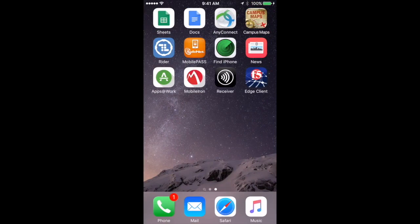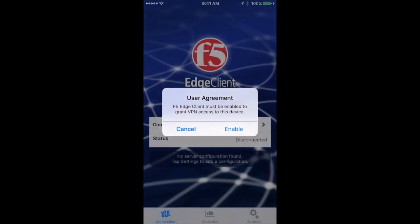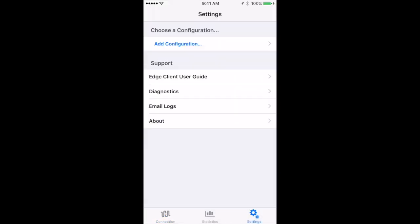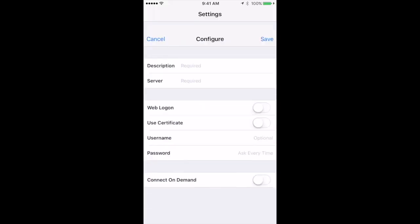First, you'll need to go to the Edge Client. Enable the Agreement, and then under Configuration where it says None, tap None and Add Configuration.